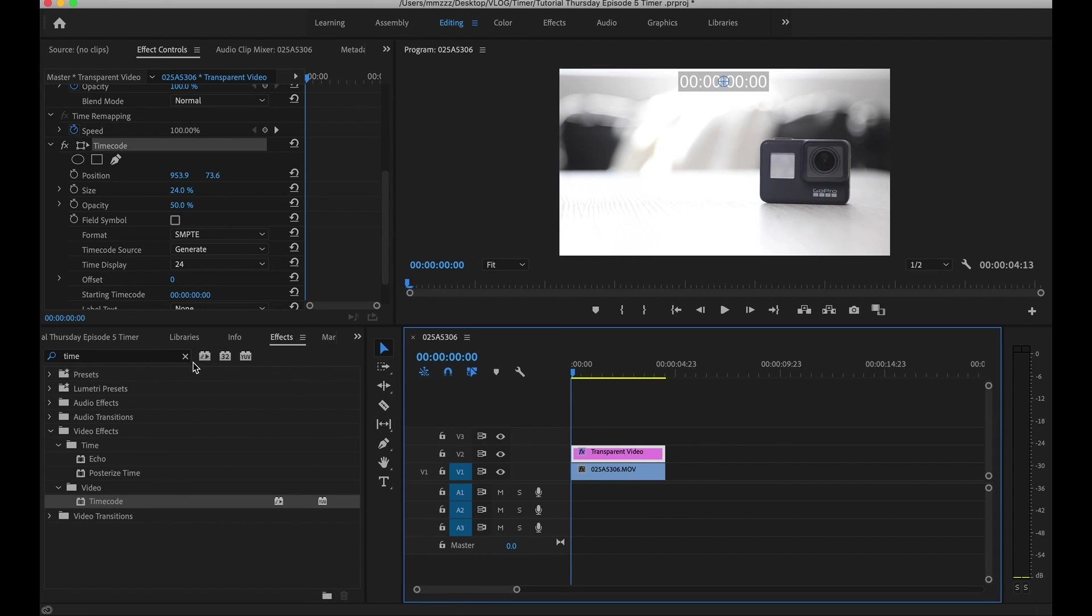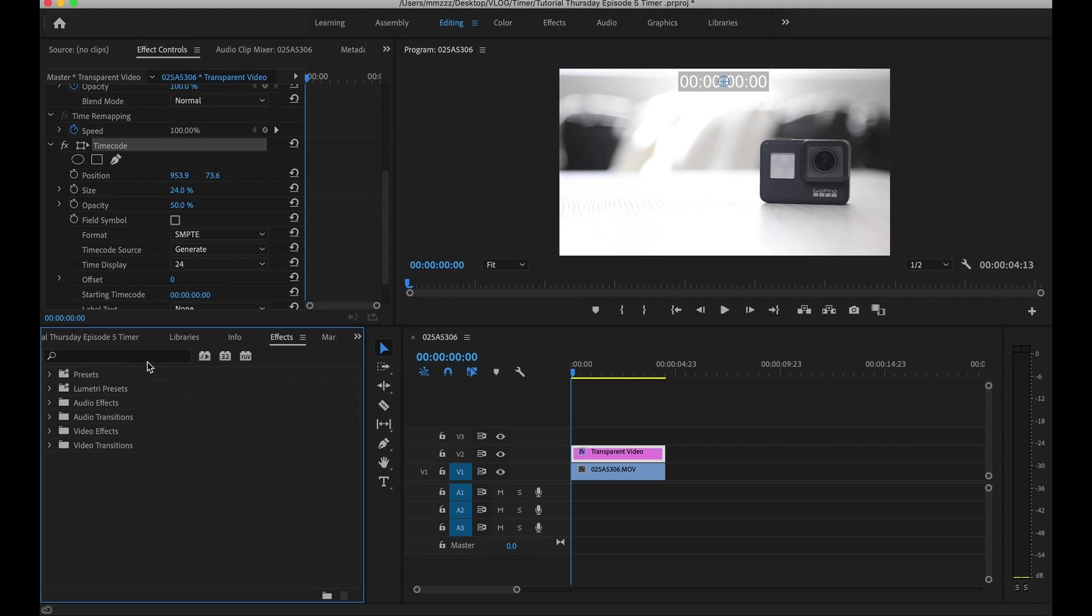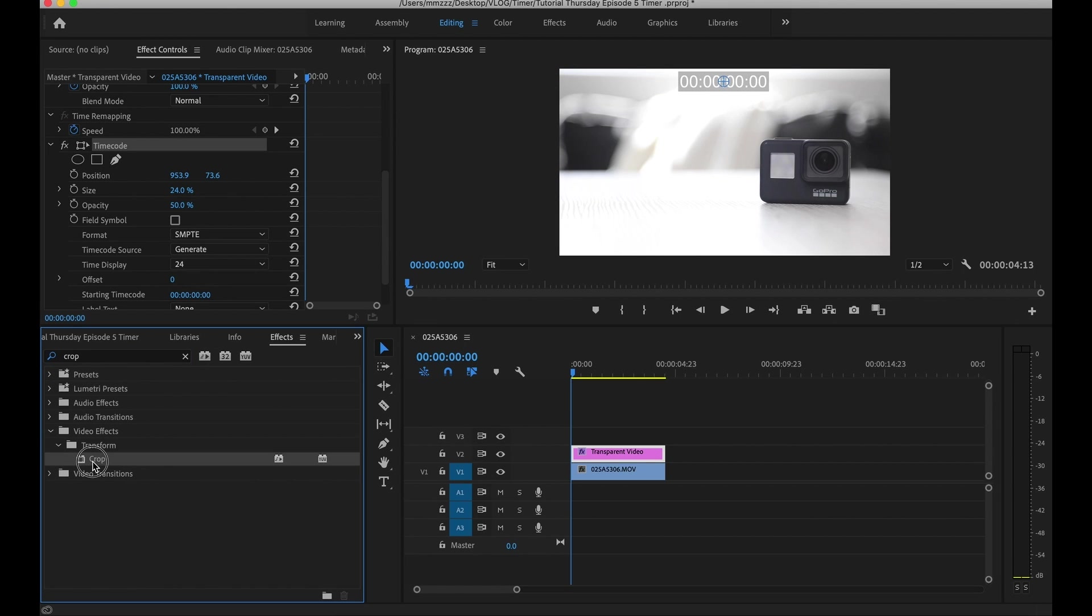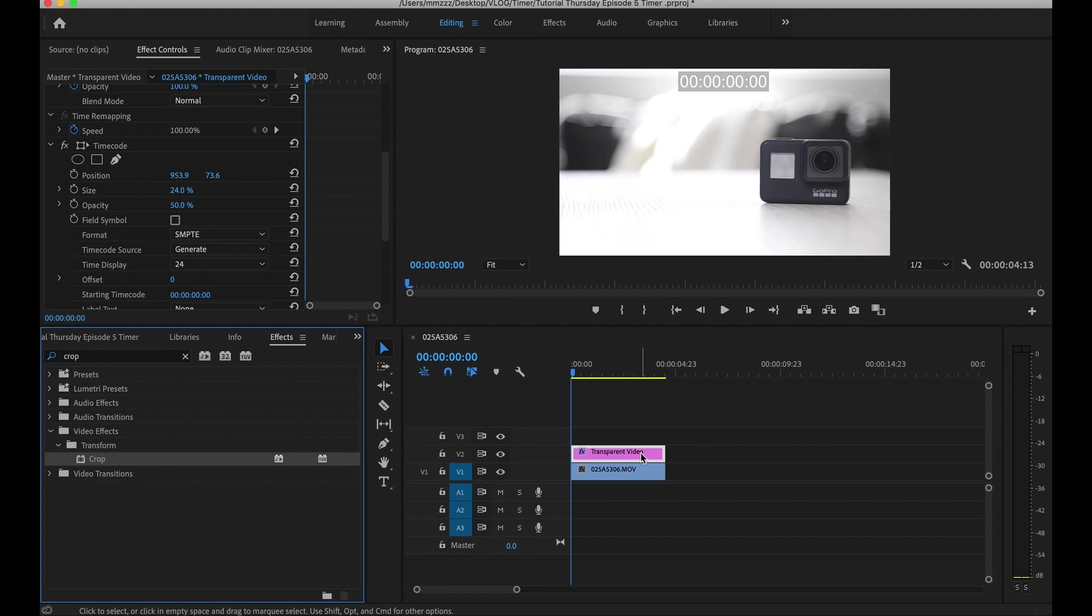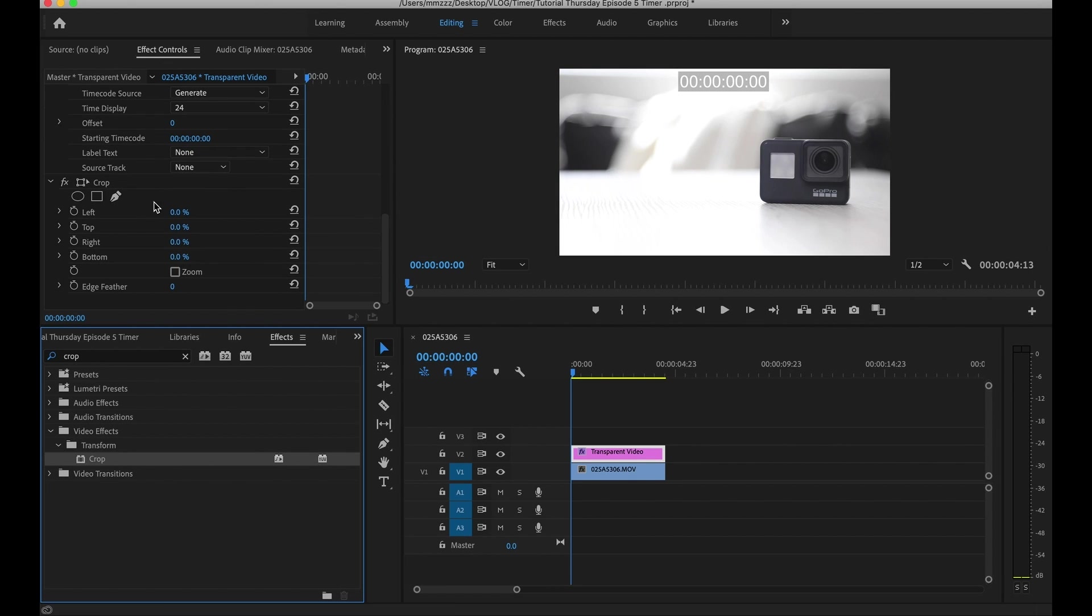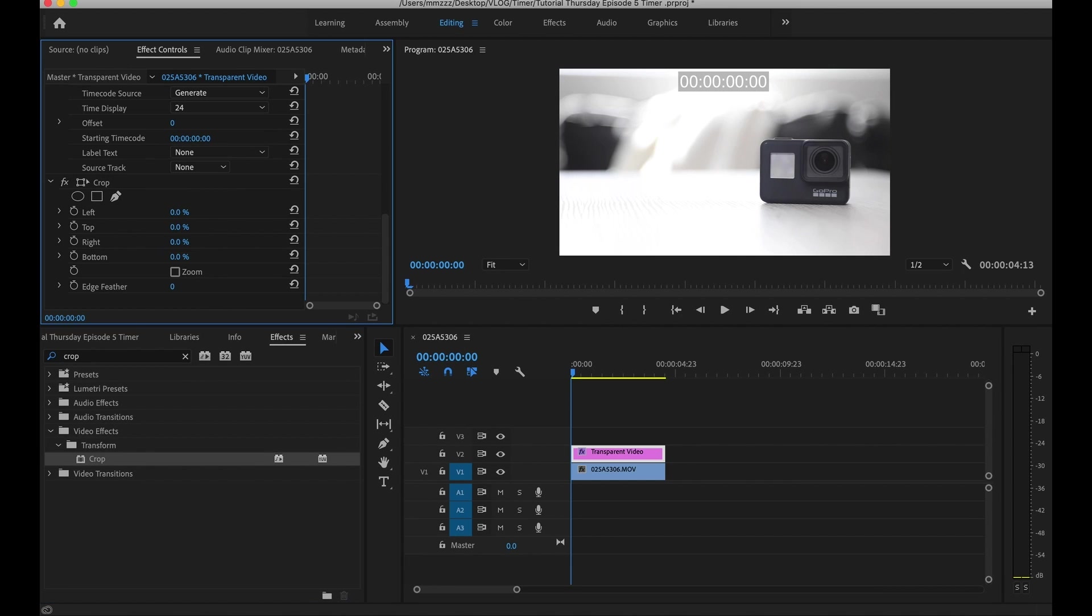Under your effects control, get rid of where it says time and go ahead and put in crop. It's going to give you this crop filter. Go ahead and click and drag that on top over to your transparent video. Scroll down where it says effects control. And now you've got the crop on here. So if you move this, the left for example, into a higher number, as you can see it's cutting into our clock. So you can go ahead and get it as close to the cut frame that you want.